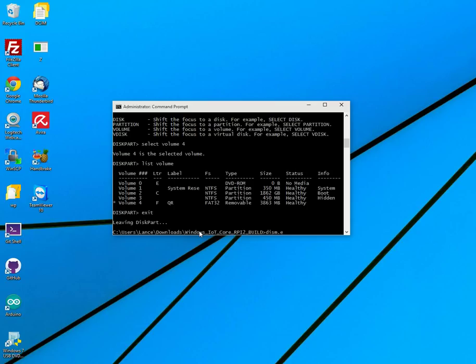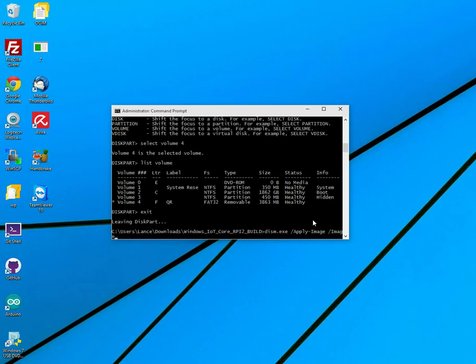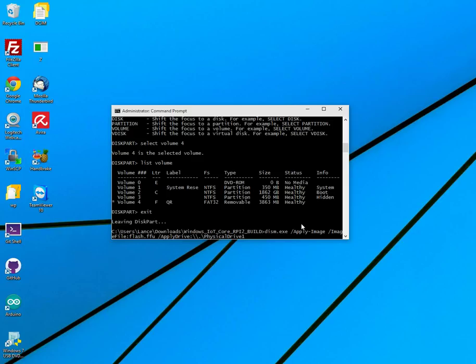Now, let's go ahead and do dism.exe. It's going to be apply image. Let me move this over. I don't know if you can see this good enough. Apply image. And then space. Image file. And in this case, it's going to be the flash dot, what is it? Flash FFU, right? Then slash apply drive. And then this is where we're going to be defining the physical drive. So it's going to be physical drive. And then the number. So in my case, it was physical drive 1. And then we're going to do a skip platform check. And that looks about right. So we go ahead and hit enter.